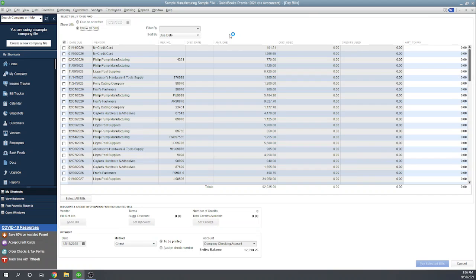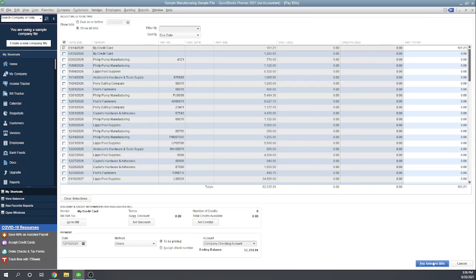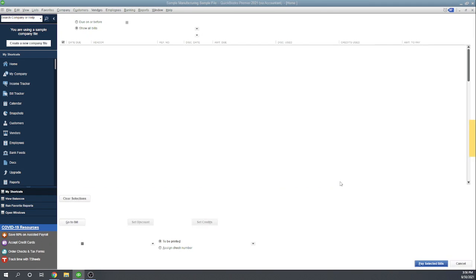When you're ready to pay it, you can go in here to your pay bills screen. There's the payment right there—101.21. You're paying it with a check to be printed later, company checking account. Pay selected bills.